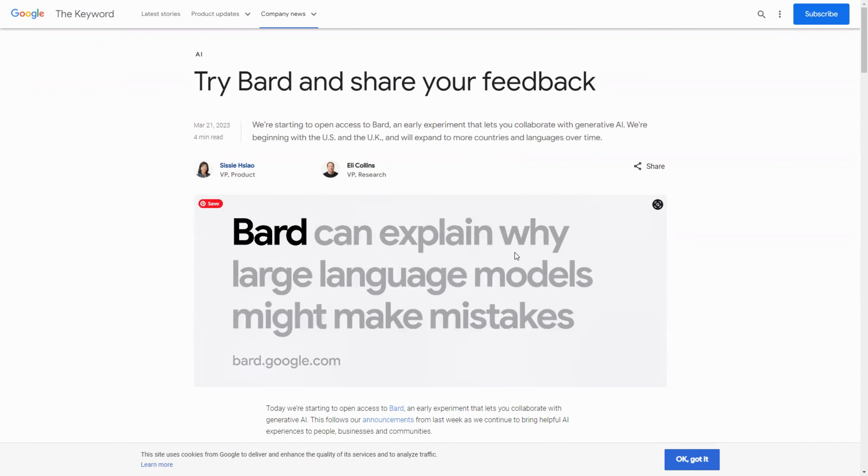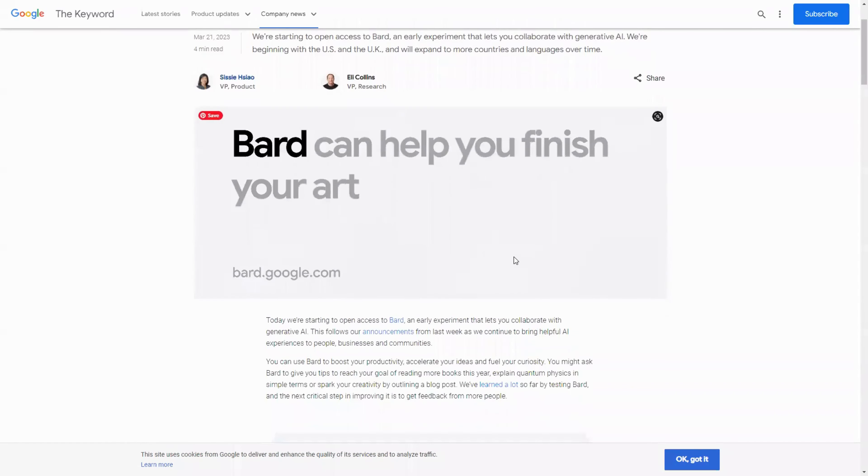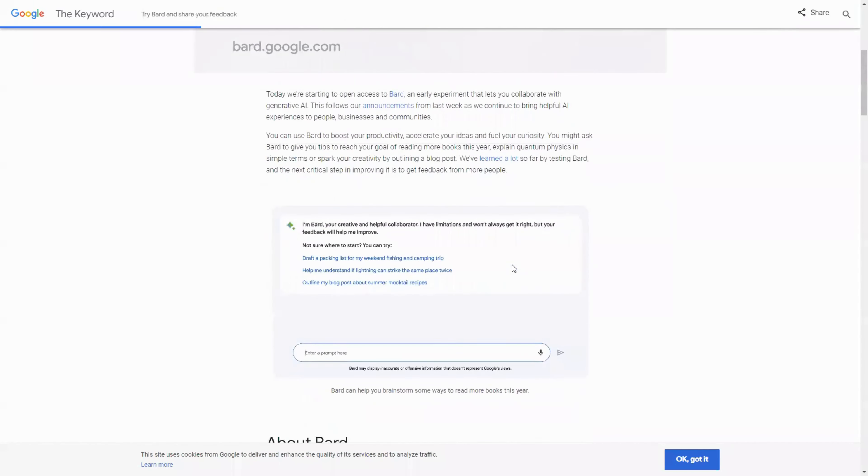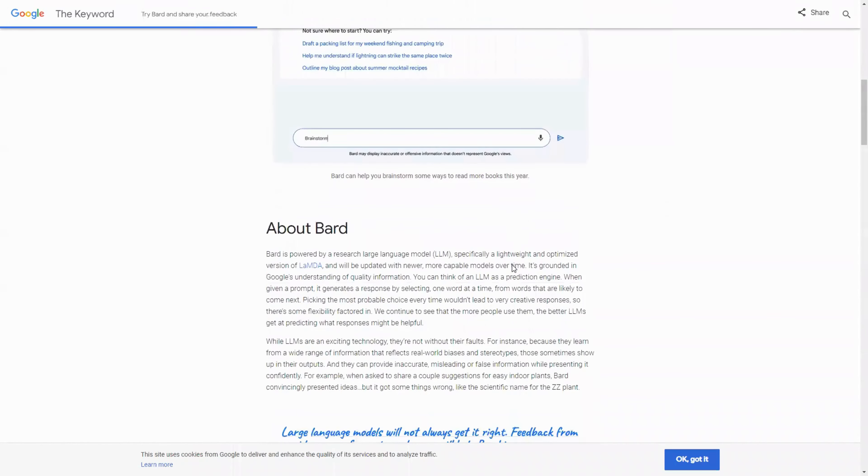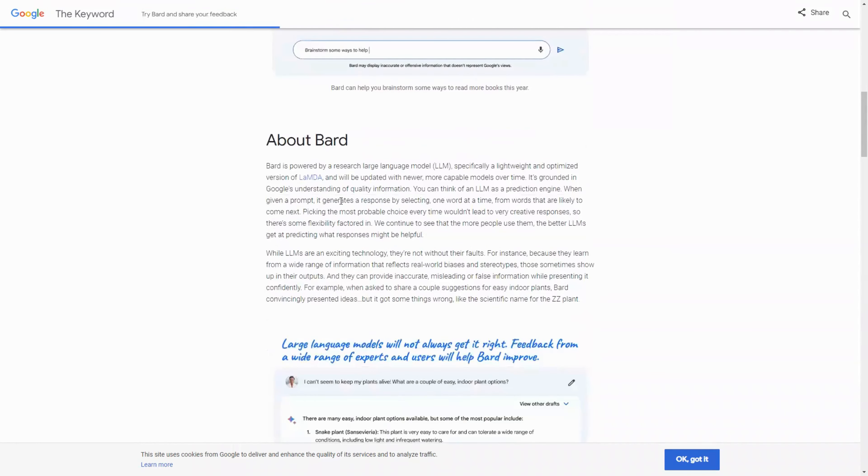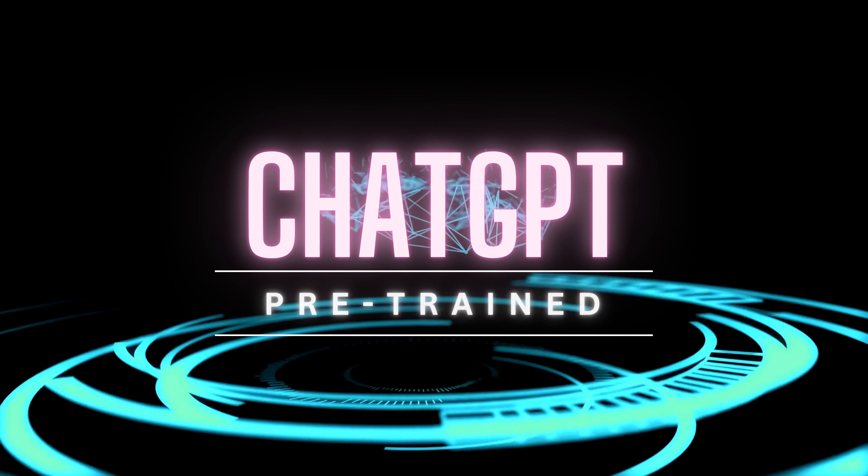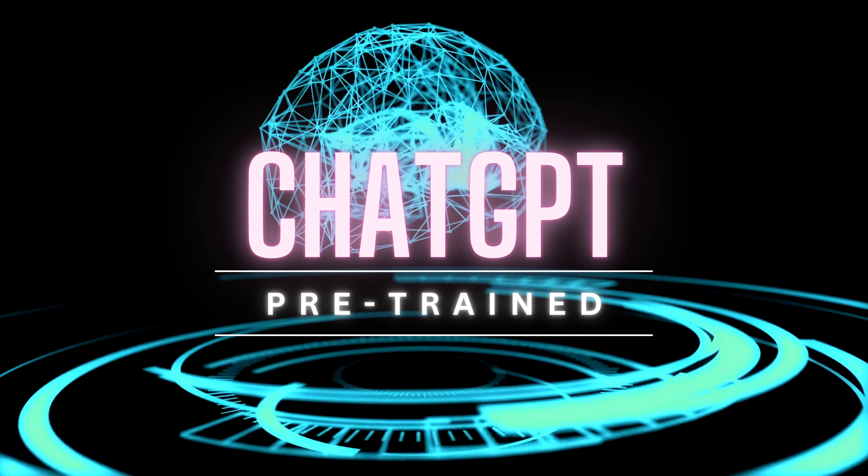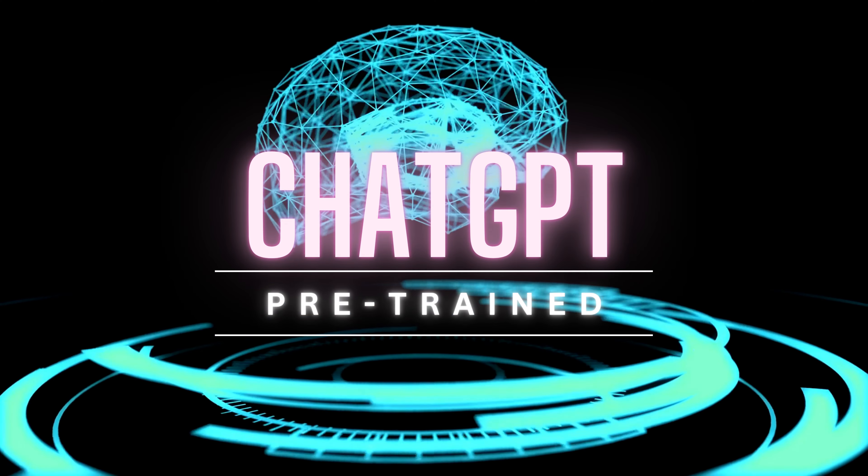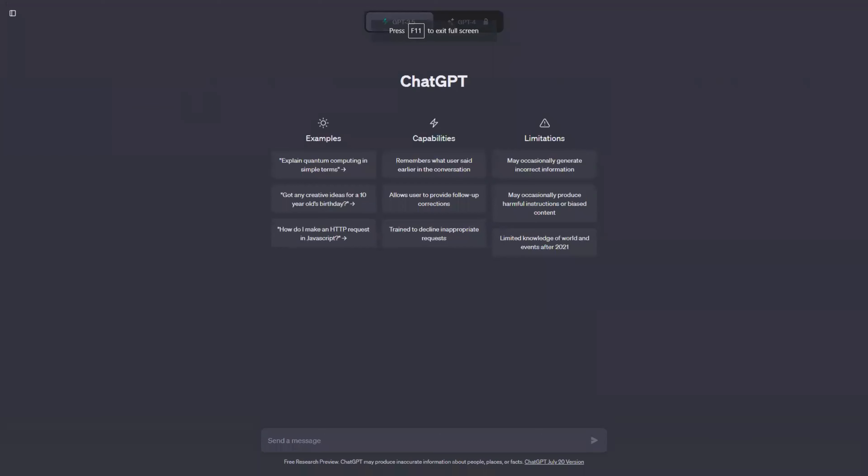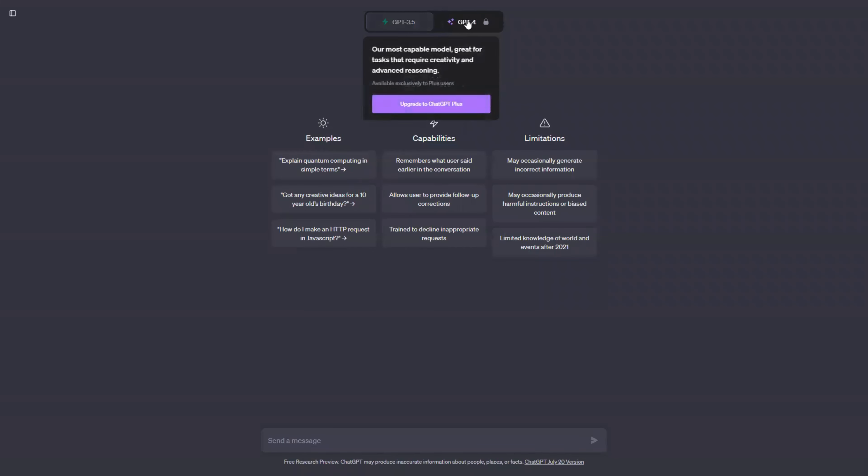It can generate different creative text formats, like poems, codes, scripts, musical pieces, email, letters, etc., and answer your questions in an informative way. On the other side, Chat GPT is a generative pre-trained transformer model developed by OpenAI. It is also trained on a massive data set of text and code and can generate different, unique, creative text content.